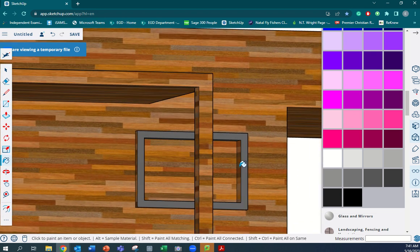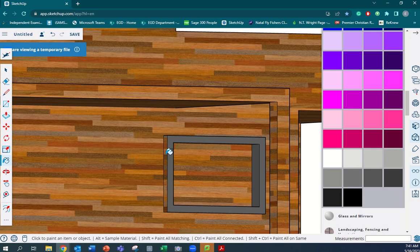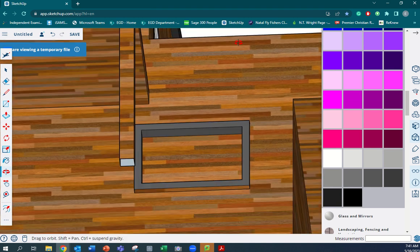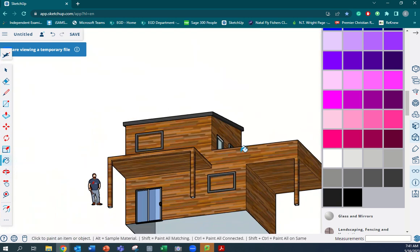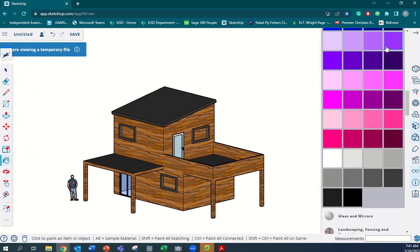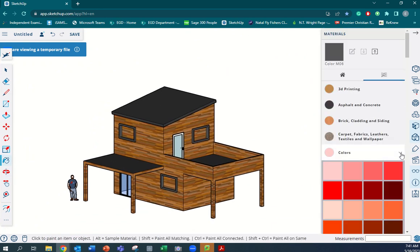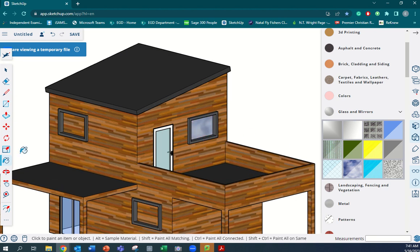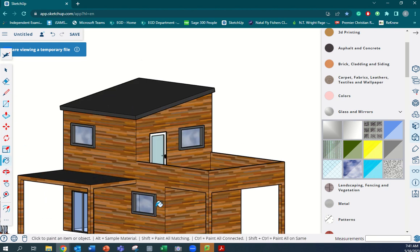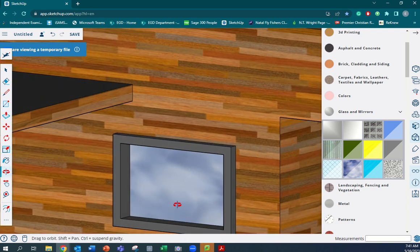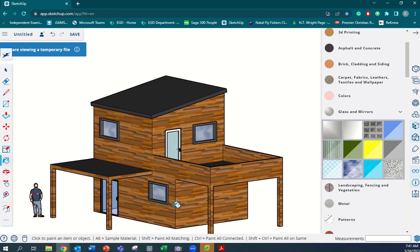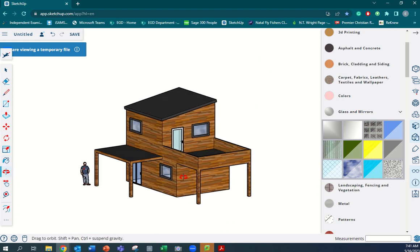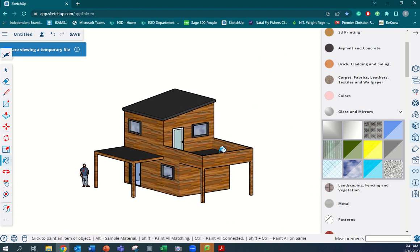Top and bottom windows done. Now we have to add the window material, which is that translucent that we spoke about in the previous video. We're going to get glass and mirrors, and we're going to use this translucent glass sky reflection. I'm going to click on it and then just go and click that onto all our window spacings. There we have it - you can see it actually adds the translucence to the windows. So the windows are done, all the colored features are added.